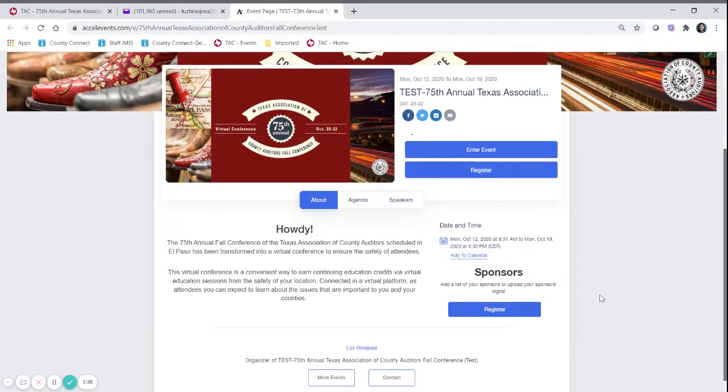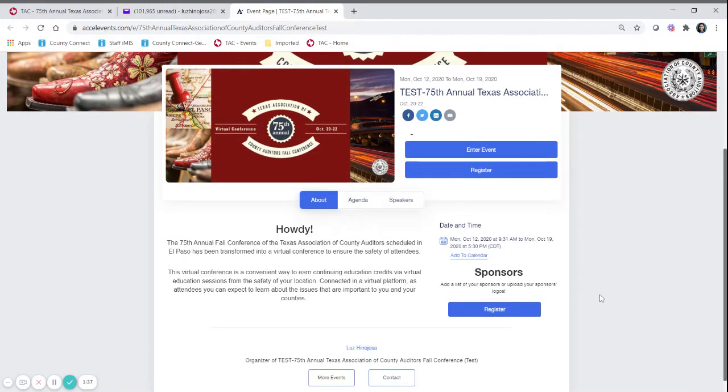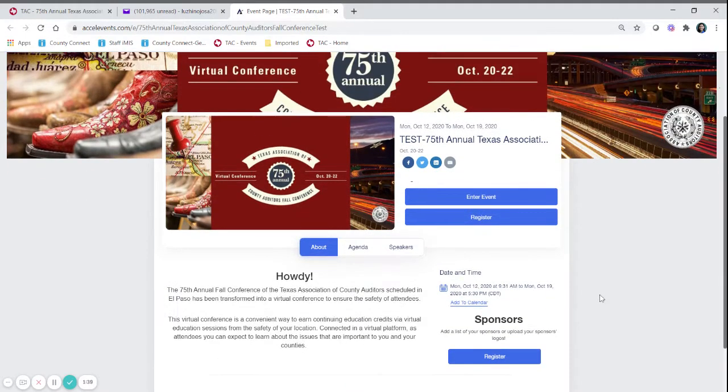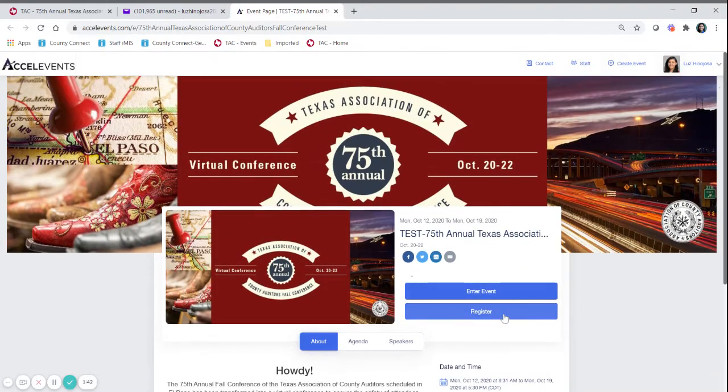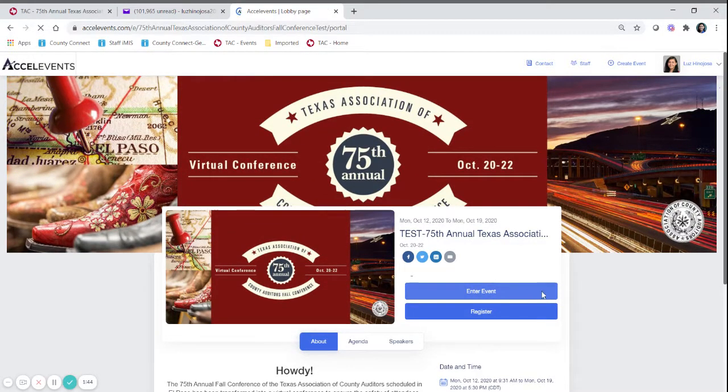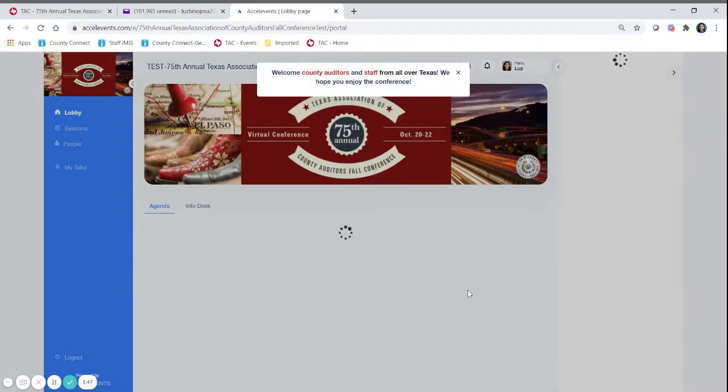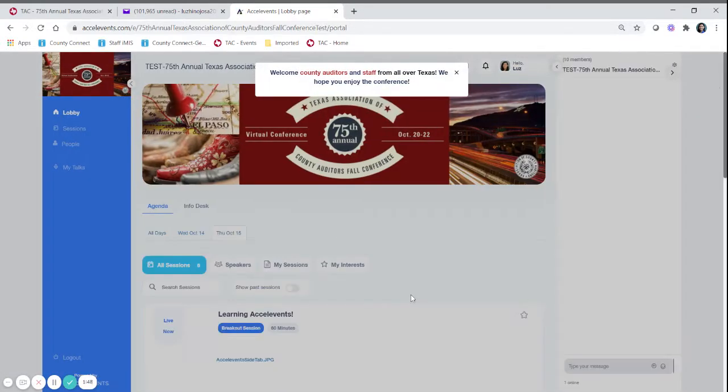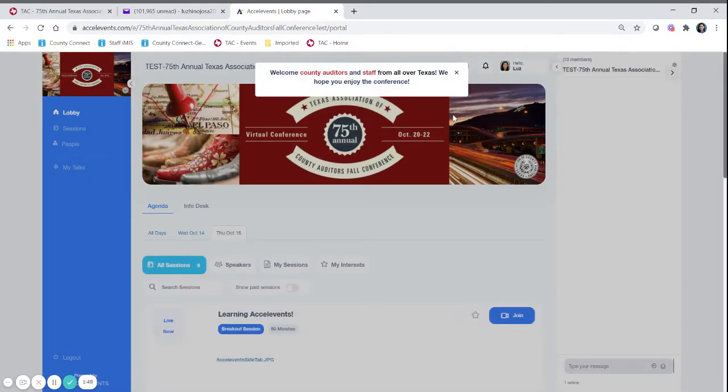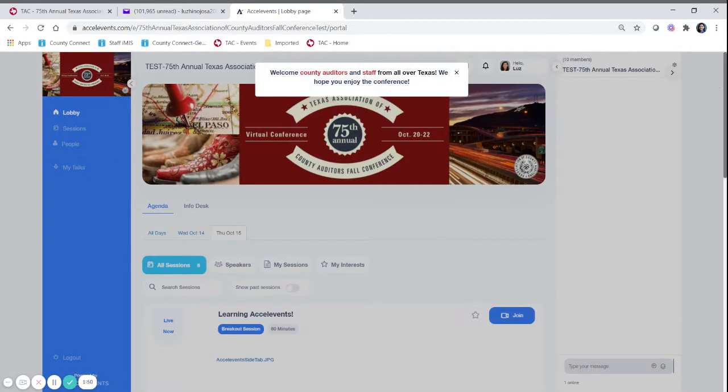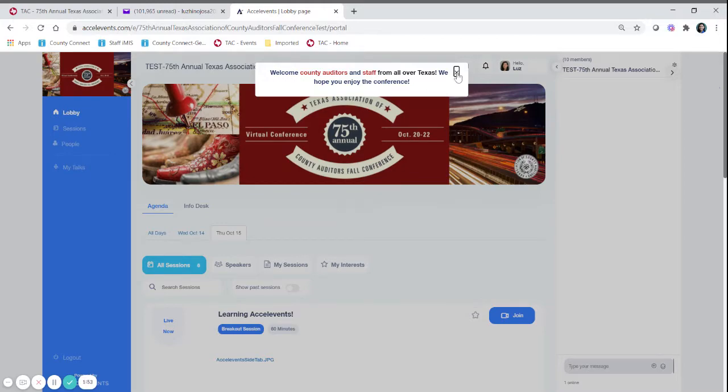The event will open an hour before start time each day and you want to click enter event. Once you click enter event there will be a welcoming statement that you can x out of and this is what you will be able to see when you access Accelvents.